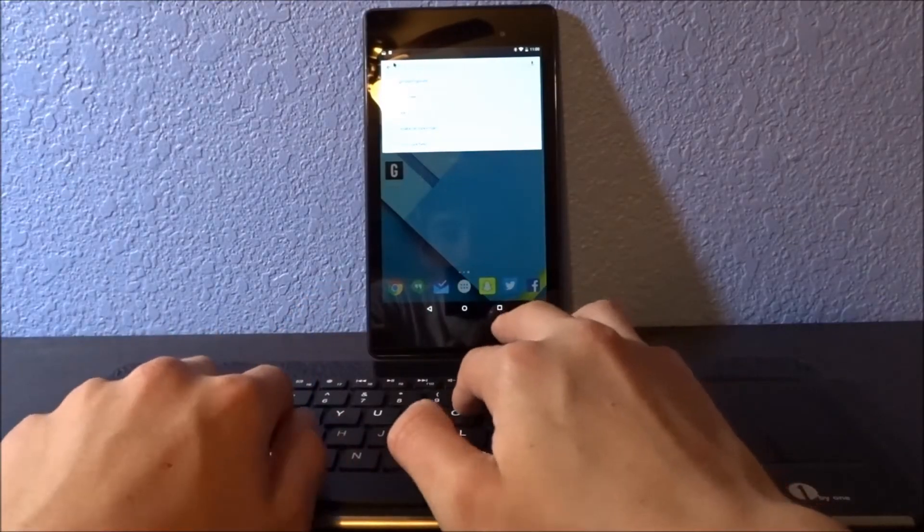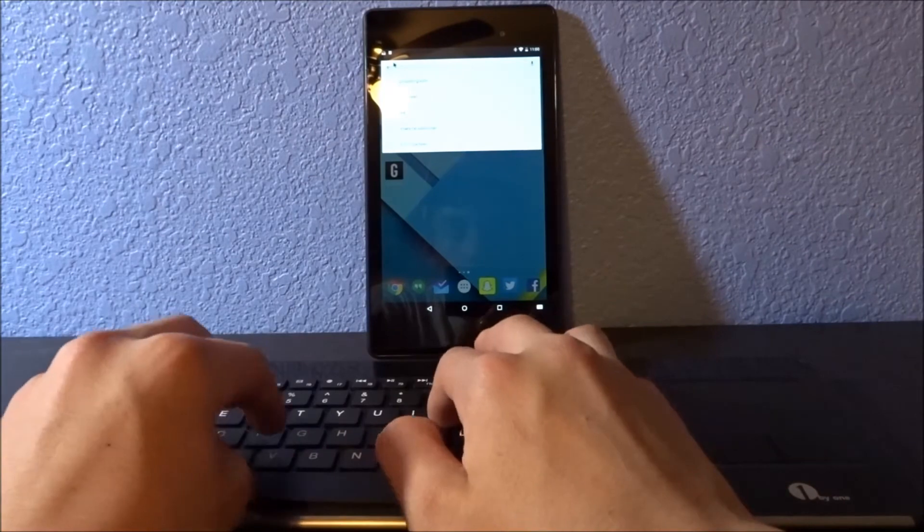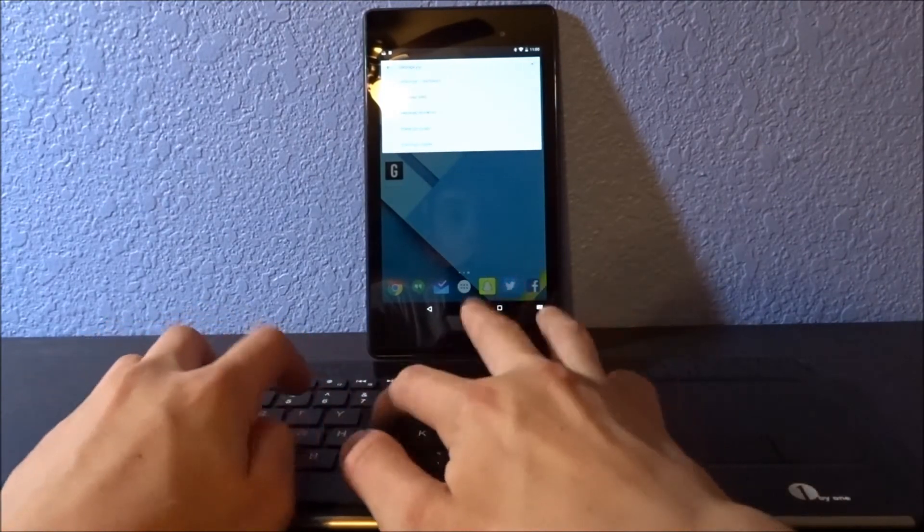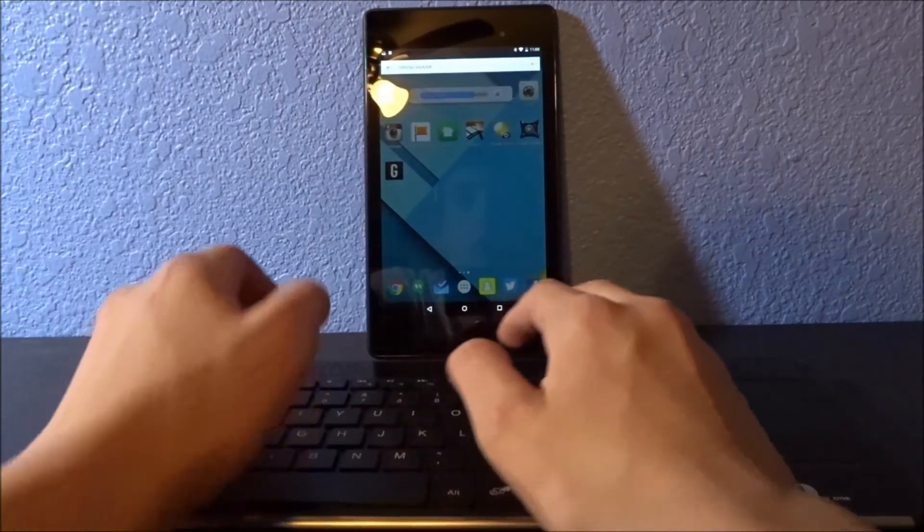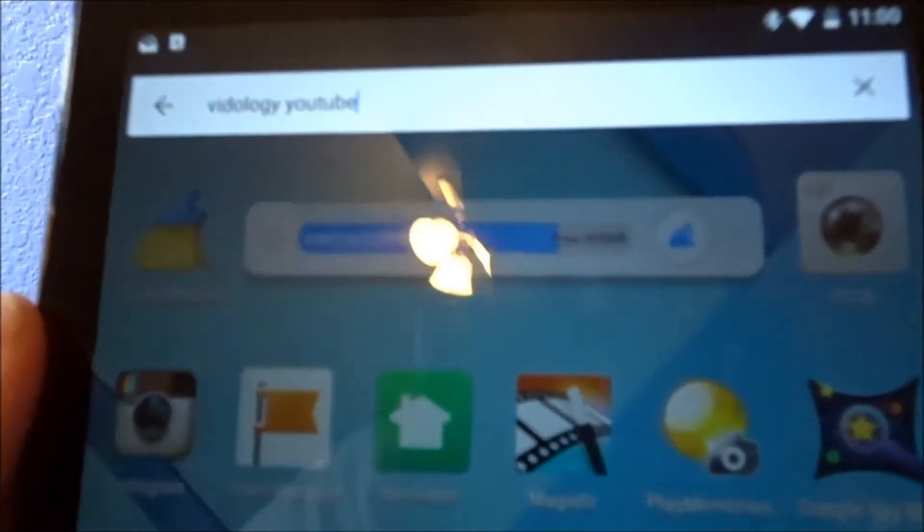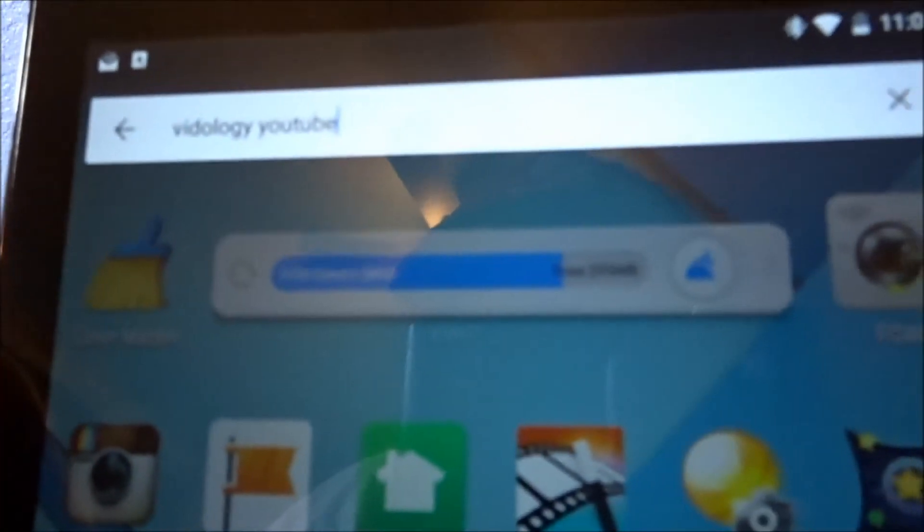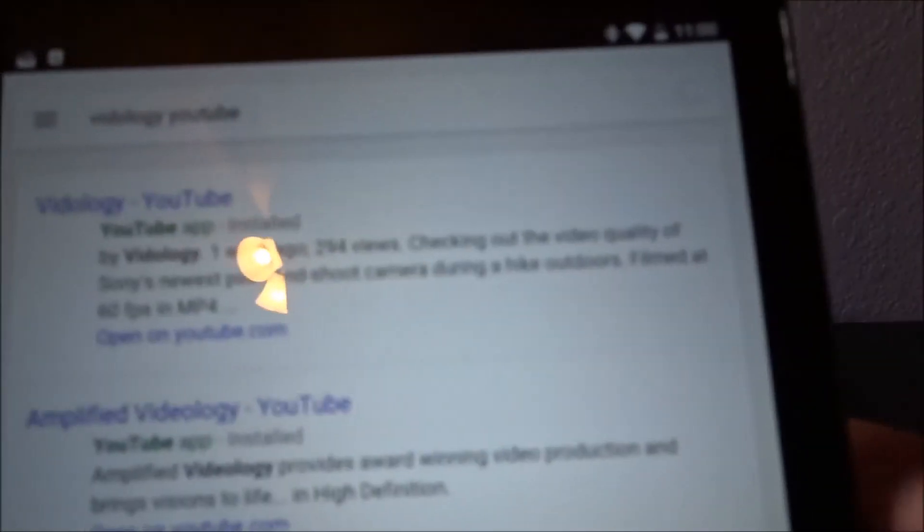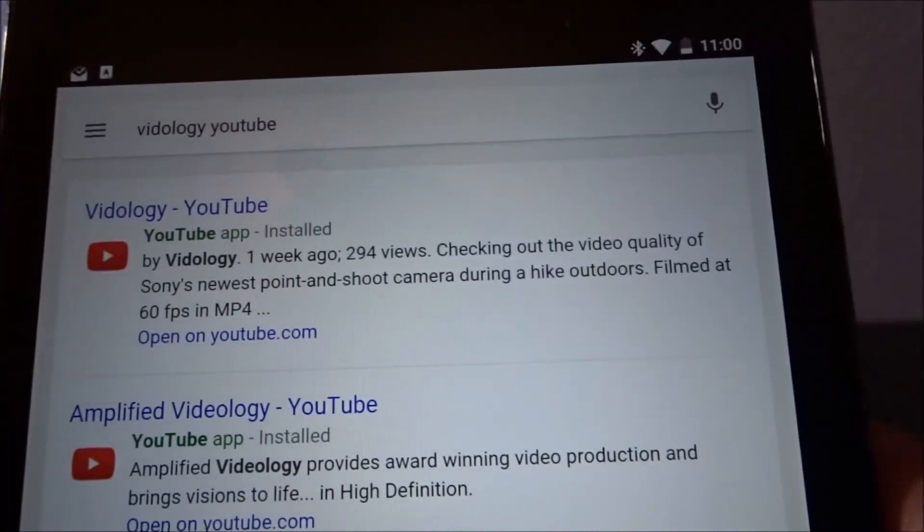I can just type in, let's just say, Vidology YouTube. And perfectly, on the first try, I actually get it. I'm going to go ahead and press Enter on the keyboard and it's going to come up with some results.